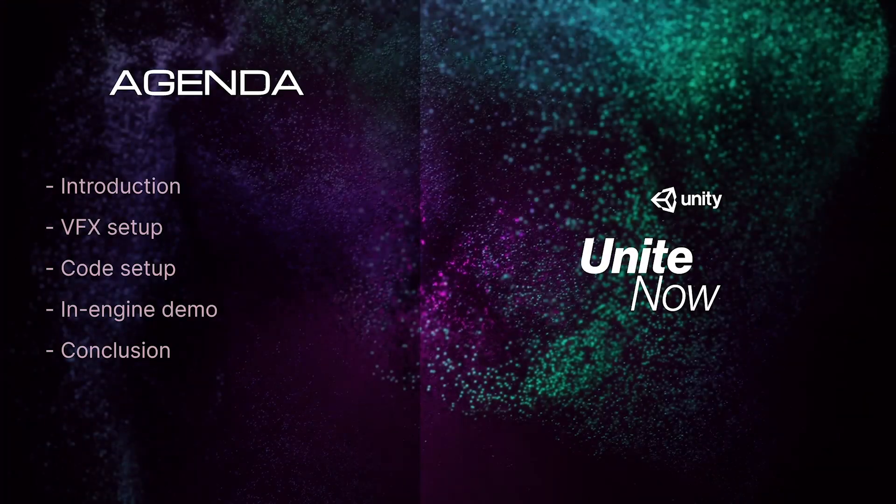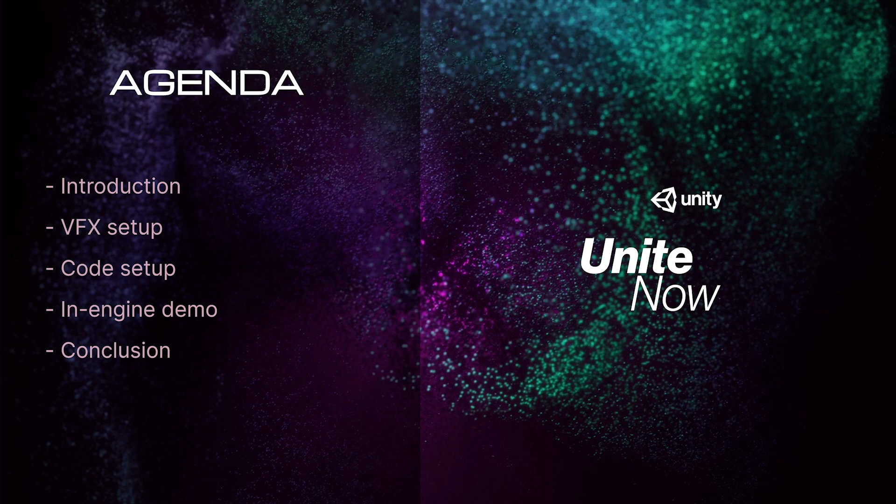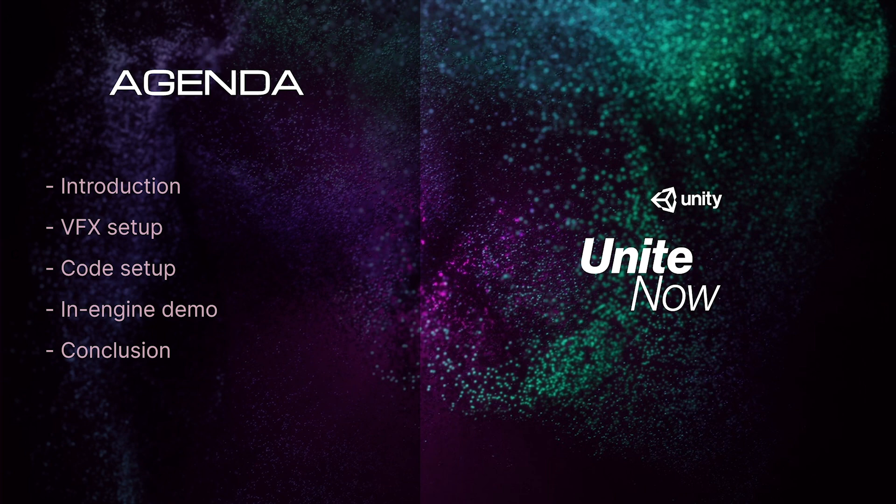Our agenda for this talk will be to introduce you to the VFX Graph Editor and Data Driving VFX in Unity, to walk you through the VFX and code setup, and to give you a demo of how we work in Engine.